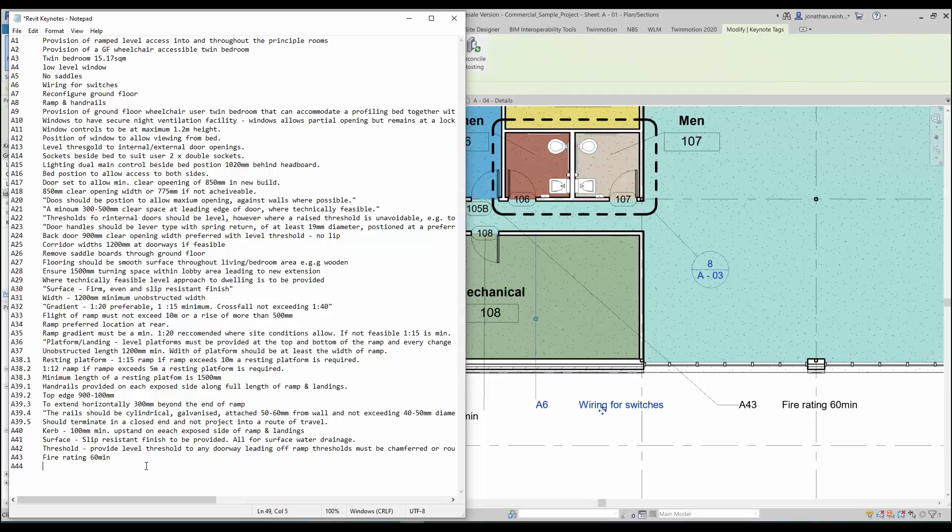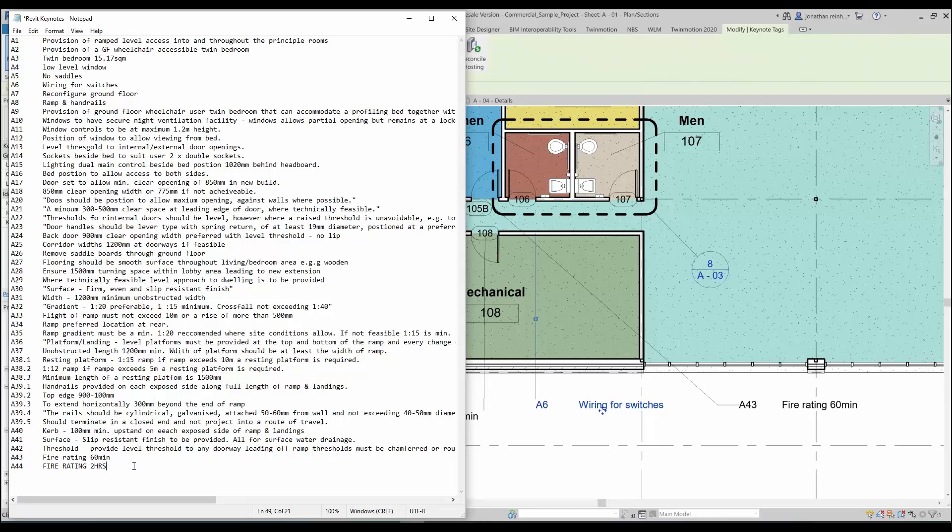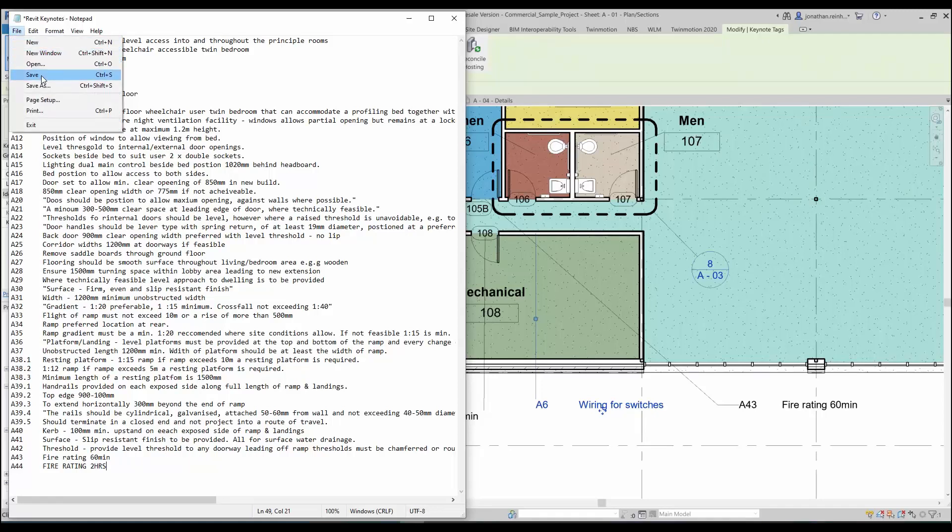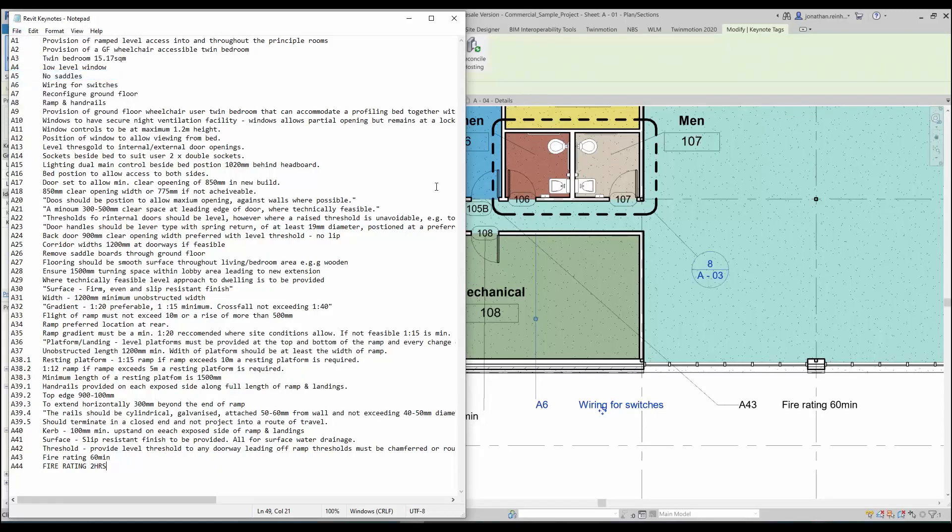On this particular note I'm just going to add a note, I'm going to say fire rating, fire rating two hours. You can add installation, manufacturing information or any sort of installation information that you need there. I'm going to hit save on that.